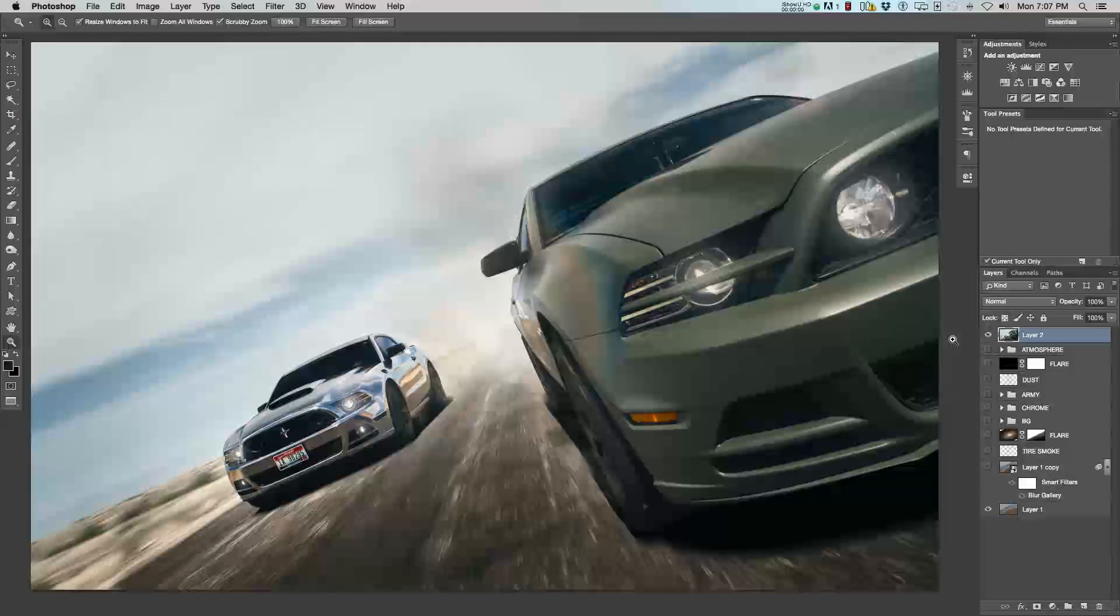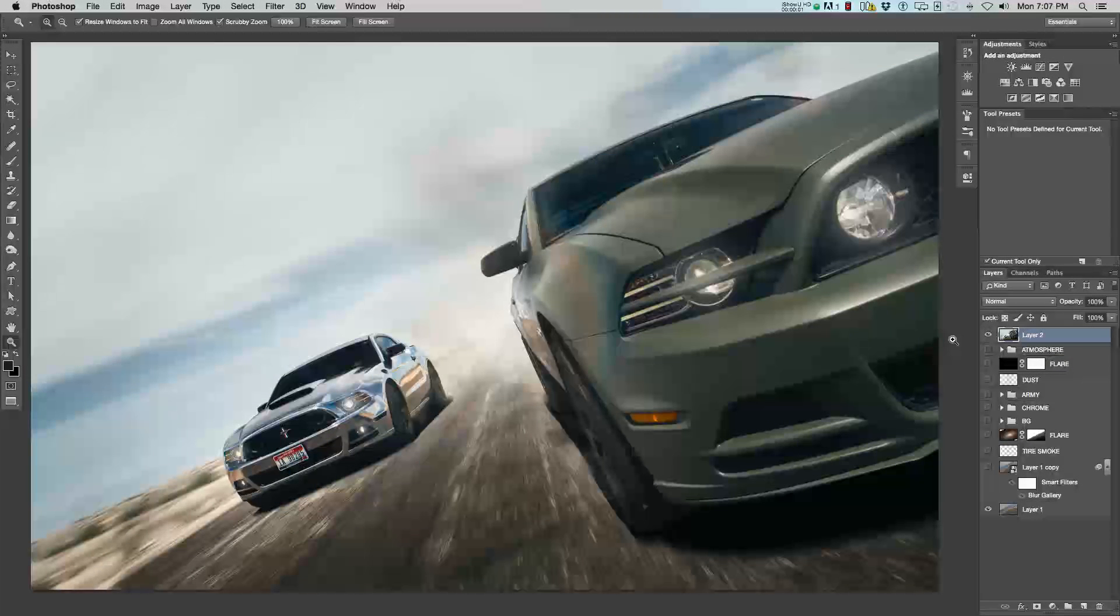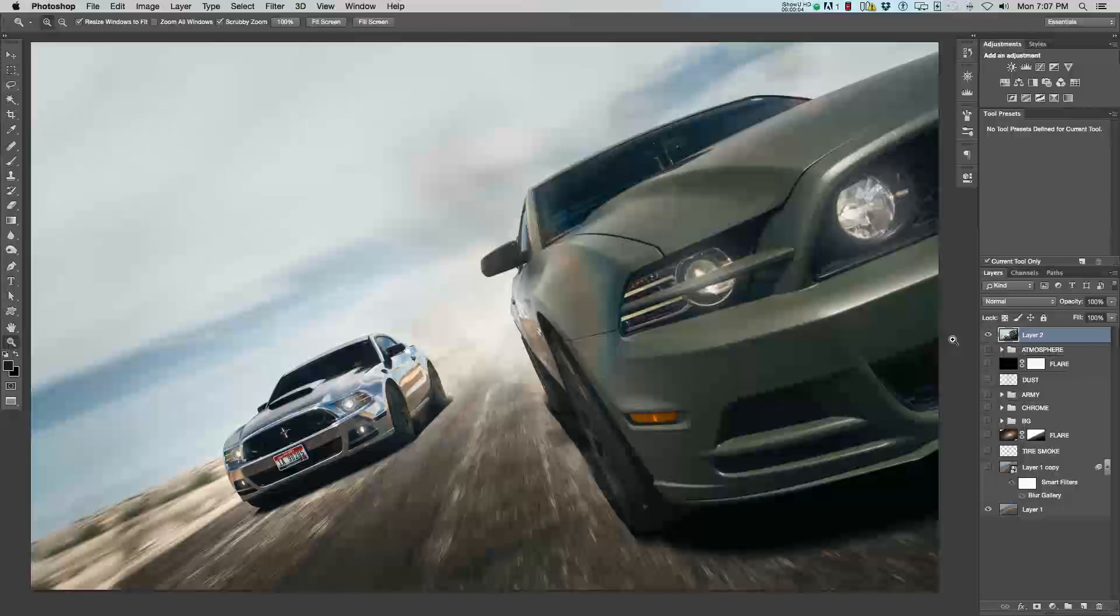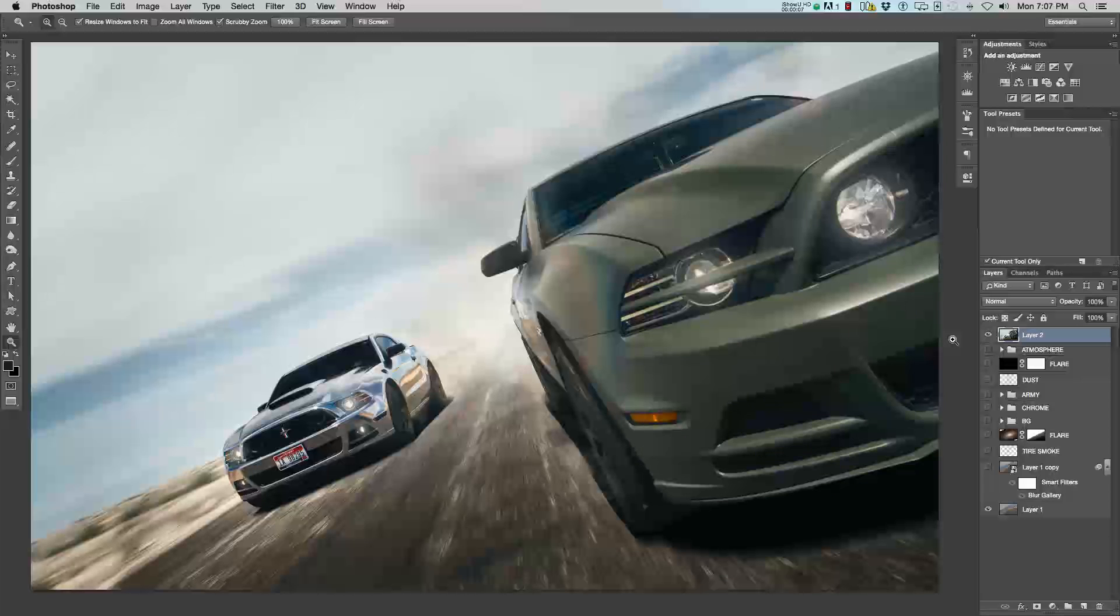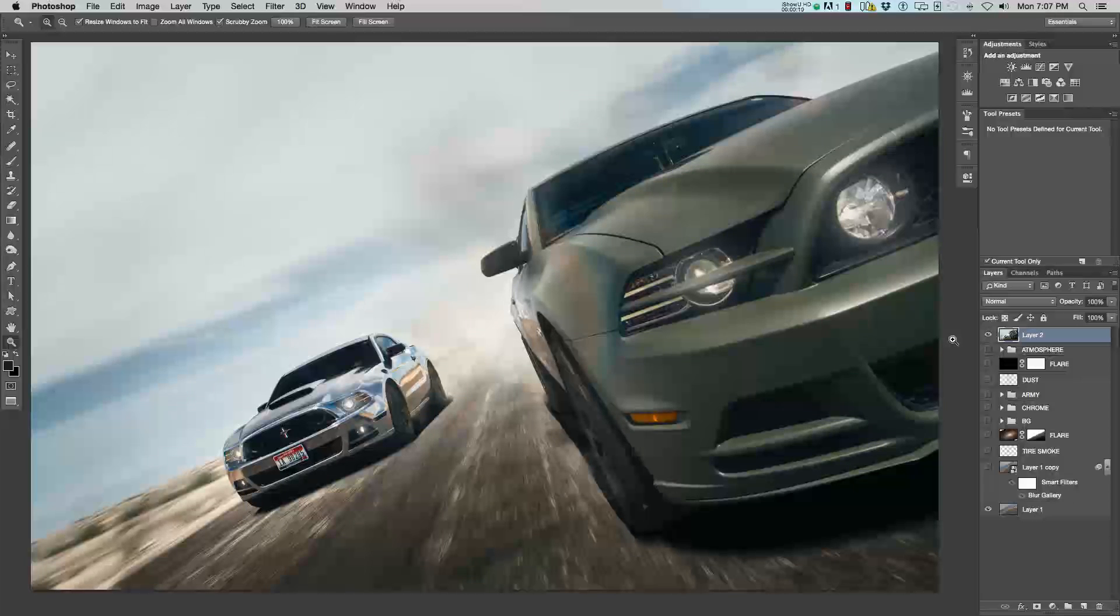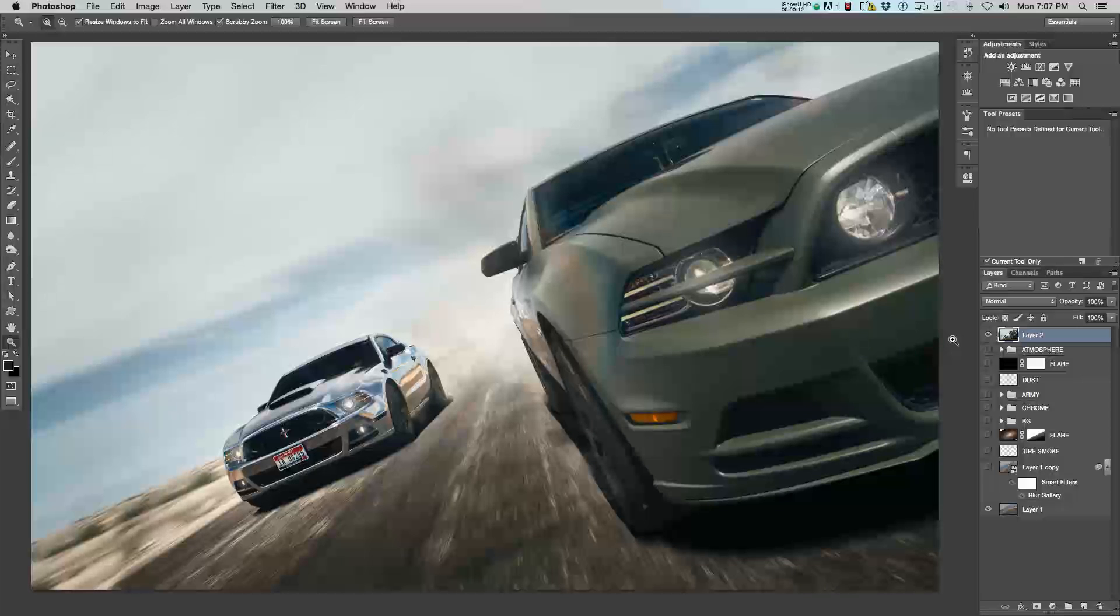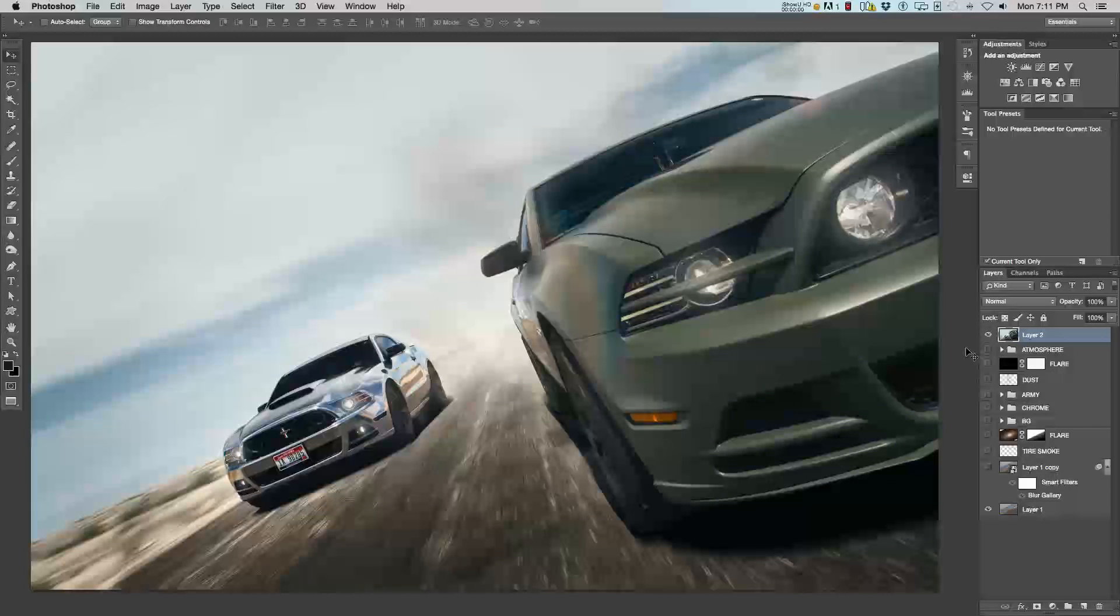Hey everyone, this is Alex from AP AutoArt, APAutoArt.com. Welcome to another Photoshop post-process breakdown video. Today we'll be looking at this image I shot slash created of two Mustangs racing in the desert. So, let's begin.